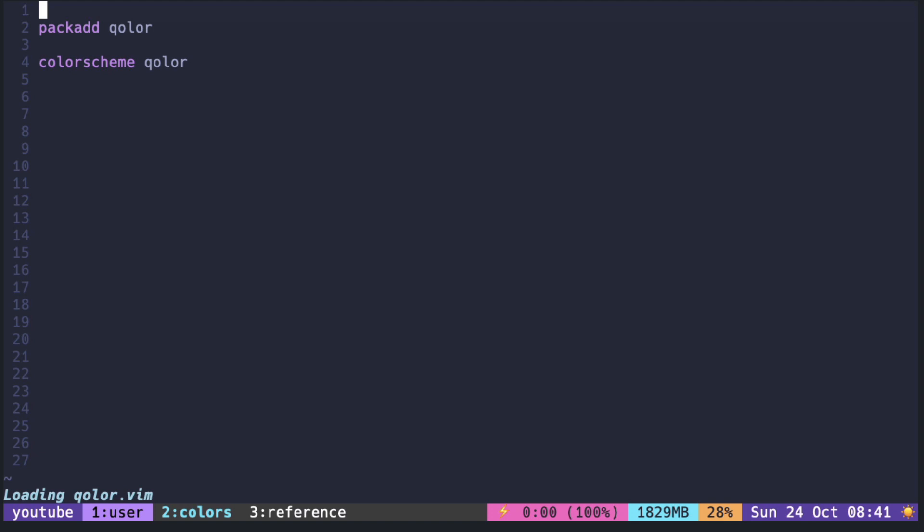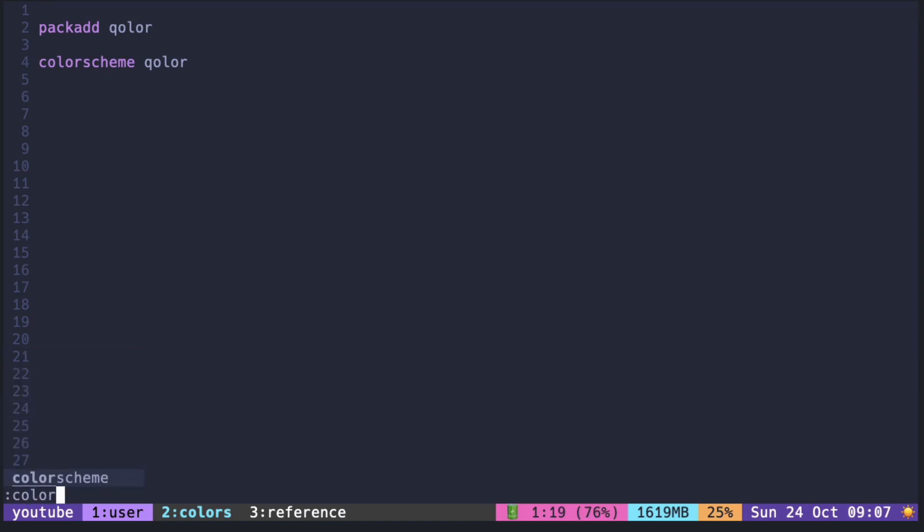Another thing you need to do is change the global variable called colors_name. Otherwise, when we call color scheme, the current color scheme will not be displayed as color. As you can see, it is displayed as default.